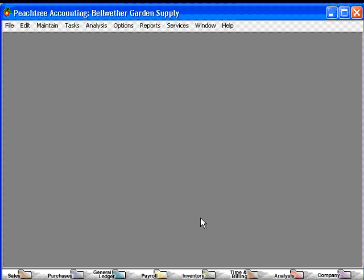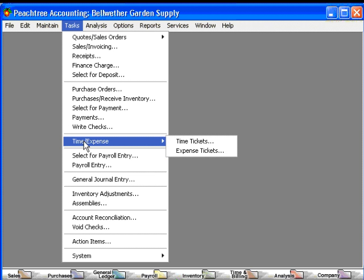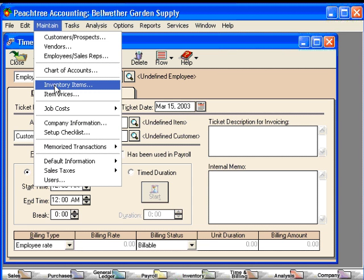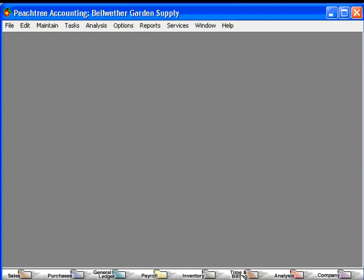Now, if we needed to set up an activity item for time and billing using the pull-down menus, we might stumble around for a while to find out where to do that. We'd come to Tasks and look under Time and Expense, then come into Time Tickets, and we would wonder — here's our activity item, where do I set that up? Knowing Peachtree and the pull-down menus, we'd know to come to Maintain Inventory Items. This really doesn't make sense to a new user of Peachtree — is consultation an inventory item? Well, no it's not.